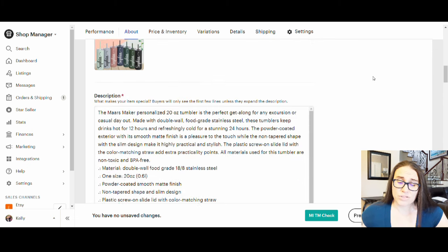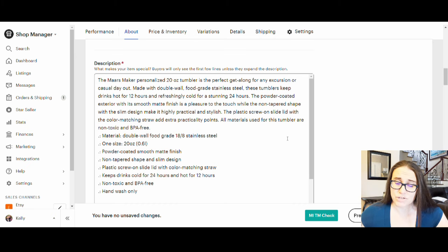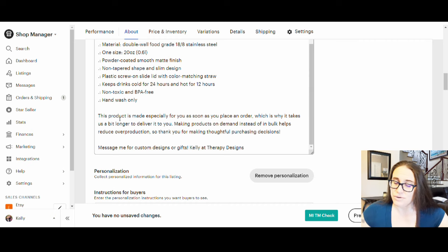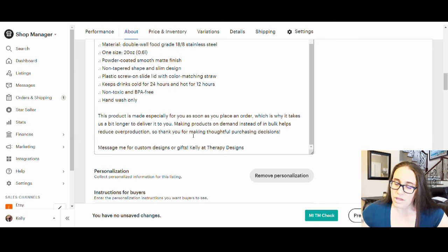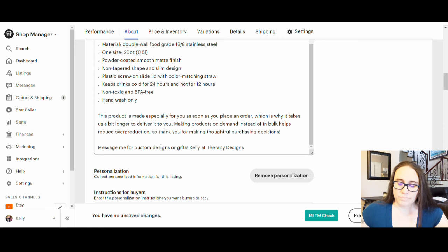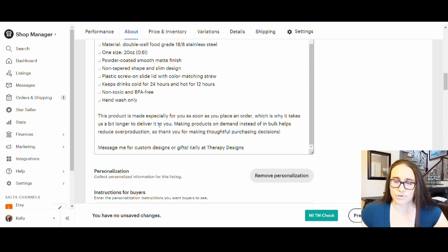The description usually comes from the print company, but I add an extra blurb at the bottom: 'This product is made especially for you, which is why it takes a bit longer to deliver. Making products on demand instead of in bulk helps reduce overproduction — so thank you for making thoughtful purchasing decisions. Message me for custom designs or gifts.' This blurb is optional on Printful but not on Printify, so I copied and pasted it onto all my Printify listings.